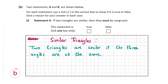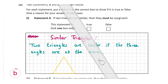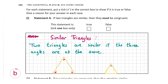Both triangles on screen are similar as they have the same angles. Clearly one is bigger than the other, but that doesn't matter — only the angles need to be the same. So both triangles are similar but they are not congruent. Congruent means the triangles have the exact same angles and sides.